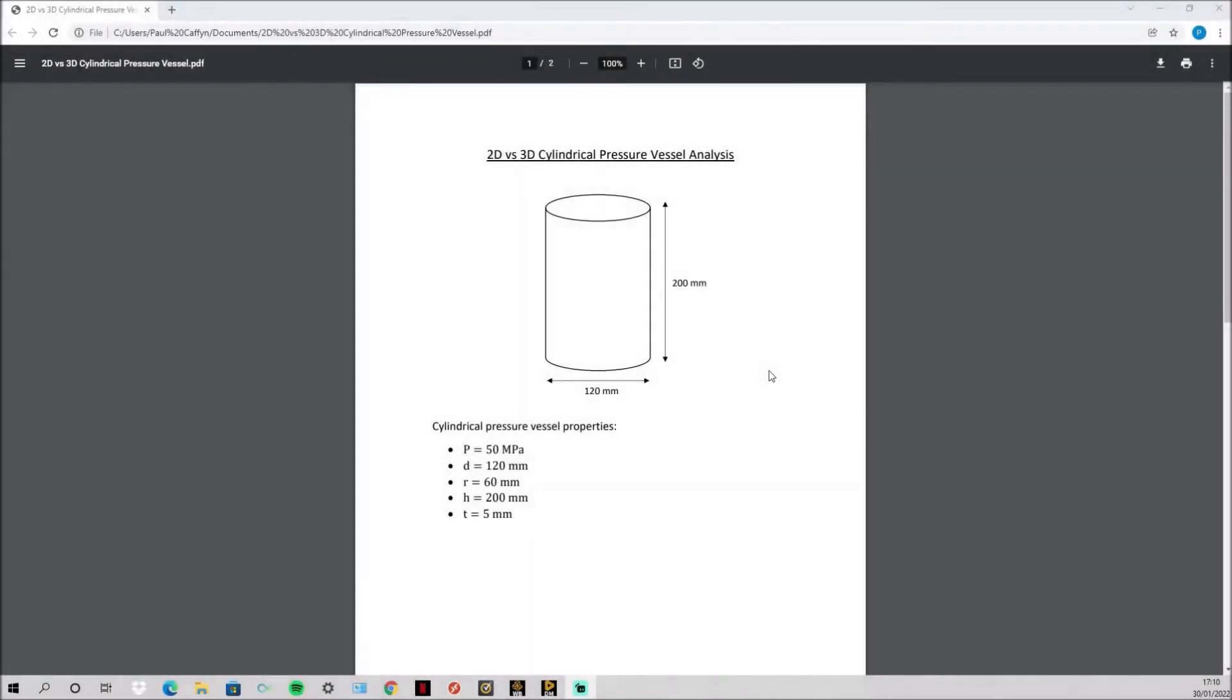Today I will be doing a comparison between a 2D and 3D stress analysis and more importantly why a 2D analysis can be far beneficial compared to a 3D.